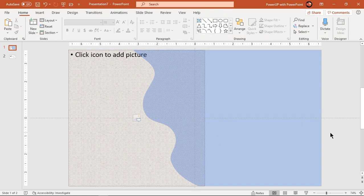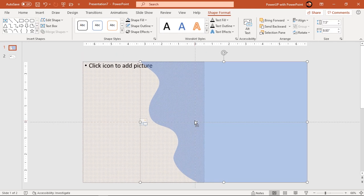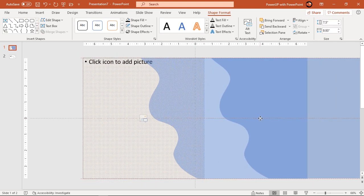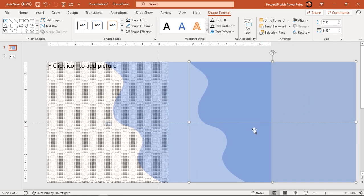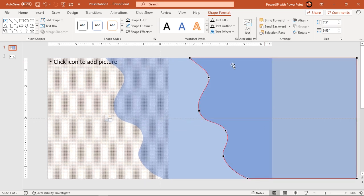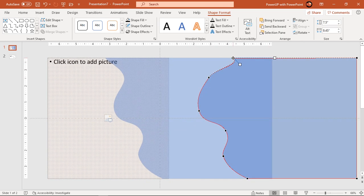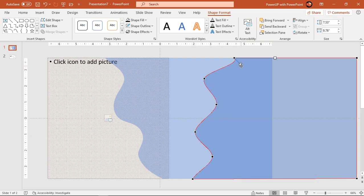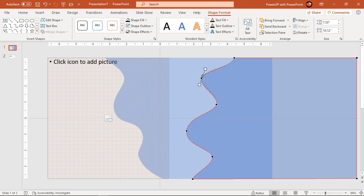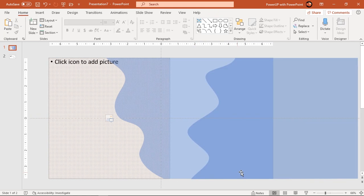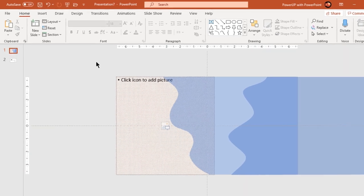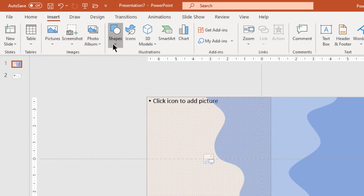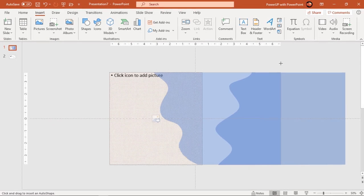Next duplicate this shape using control plus D and align it as shown. That looks perfect. Again enter into the edit mode and change the pattern using edit points. Now remove the extra shape from right side by subtracting a rectangle shape.